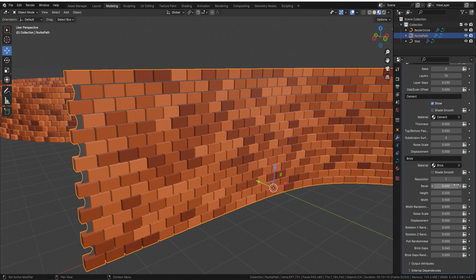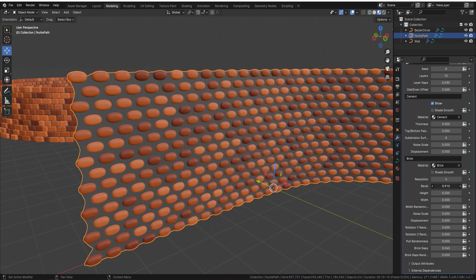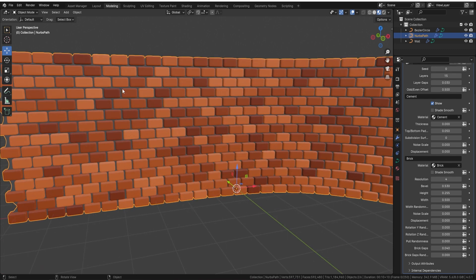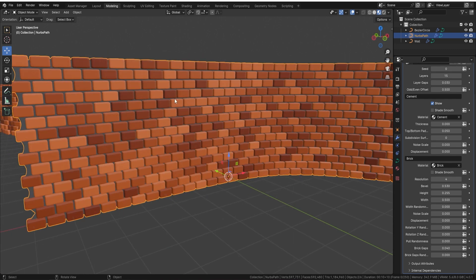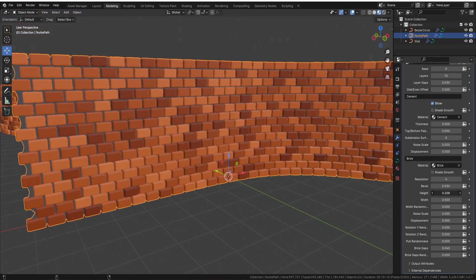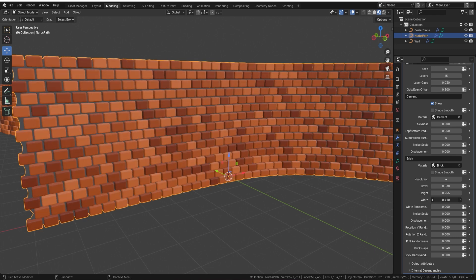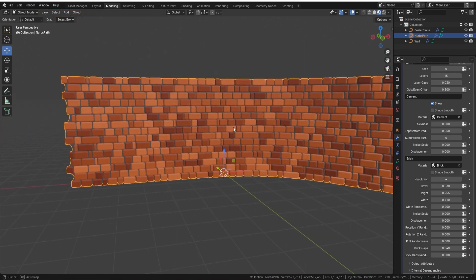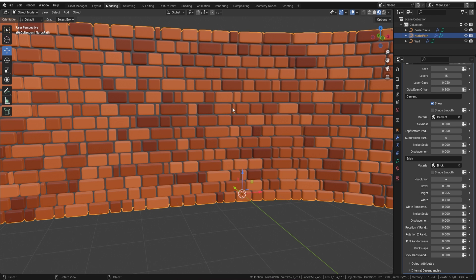Now let's look at the brick settings. There's a resolution control — turn this up and then increase the bevel a little and you'll see the bricks start to get beveled, giving you beautifully rounded bricks instead of square blocks. You can play around with this to your heart's content. Next is the height, which is the height of the actual bricks — you can make them thinner. The final brick setting is width, which lets you make them narrower. There's also a width randomness so the gap between bricks stays consistent without any overlap.